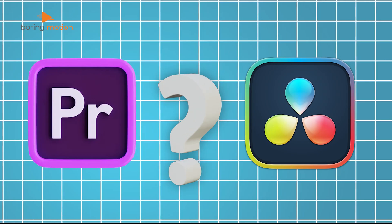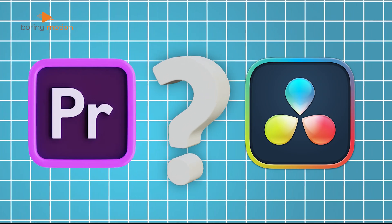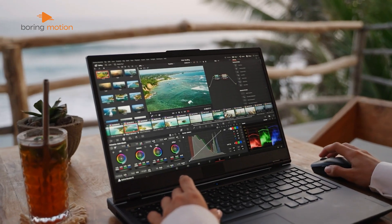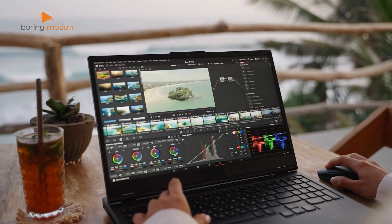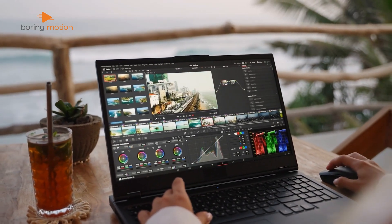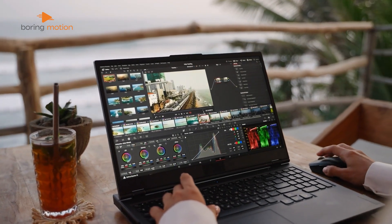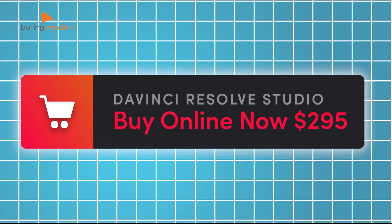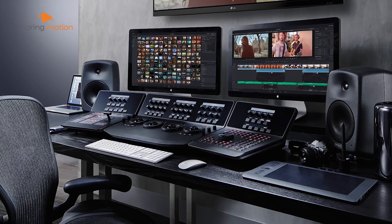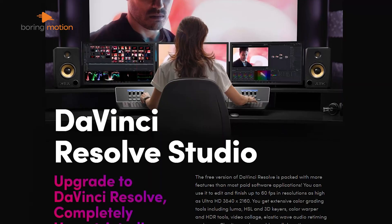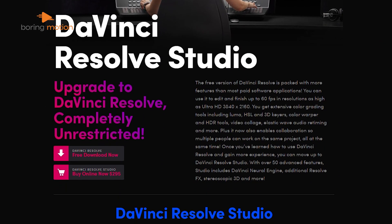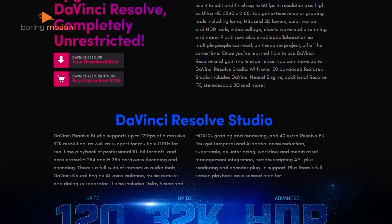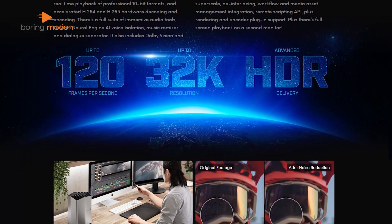So should you switch? It depends on what you prioritize. If you're just starting out or working with a tight budget, DaVinci Resolve is an incredible choice. The free version alone offers more than enough for many creators, and the one-time payment for the studio version makes it a great long-term investment. If you're serious about color grading or audio, Resolve is your best bet. Its all-in-one workflow might also appeal to those who don't want to juggle multiple apps.